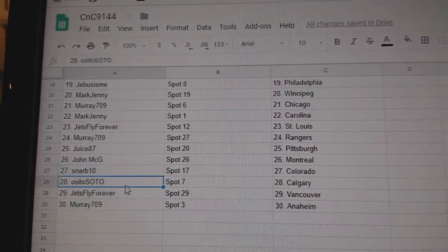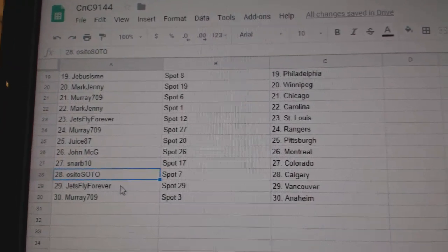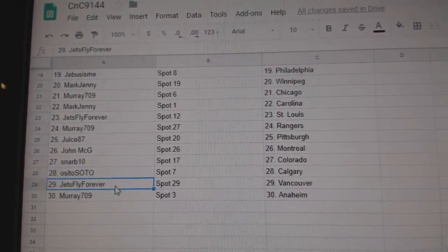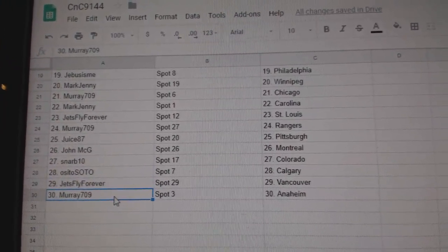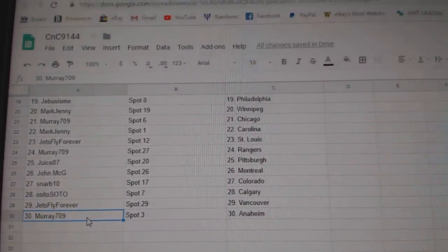Snarv has Colorado. OSI's got Calgary. Jets Fly, Vancouver. And Murray's got Anaheim.